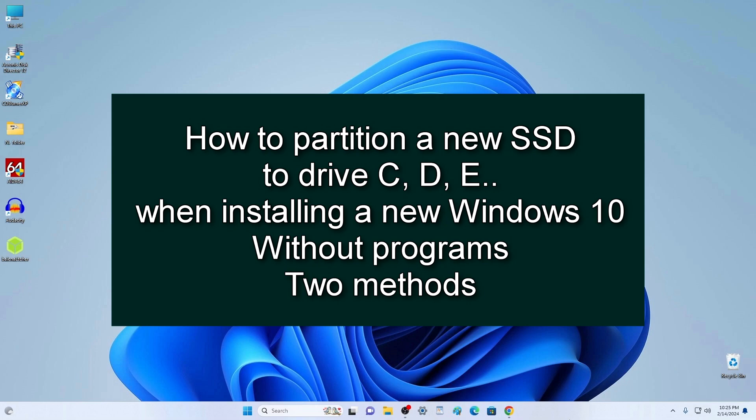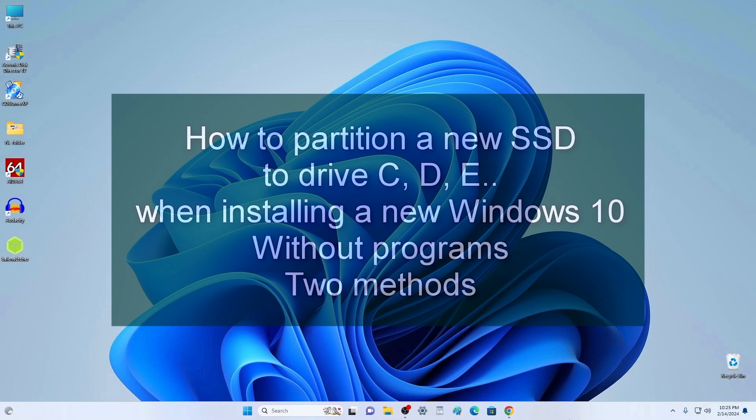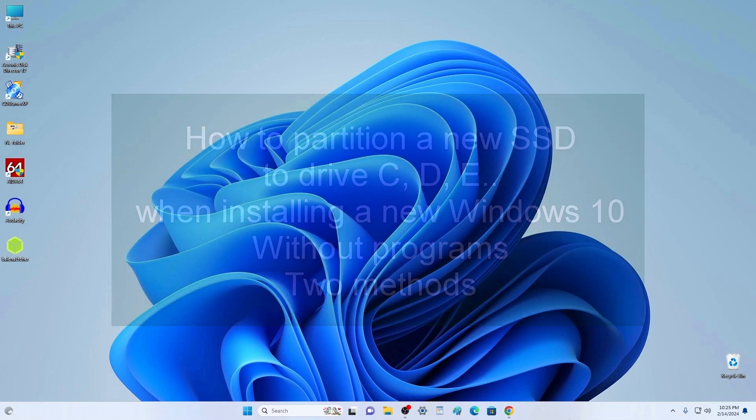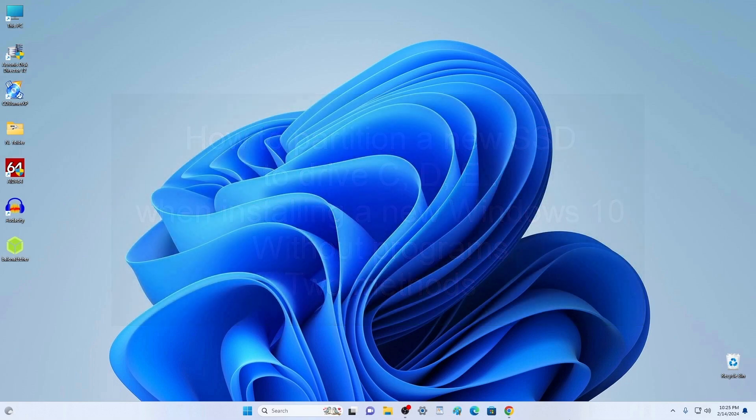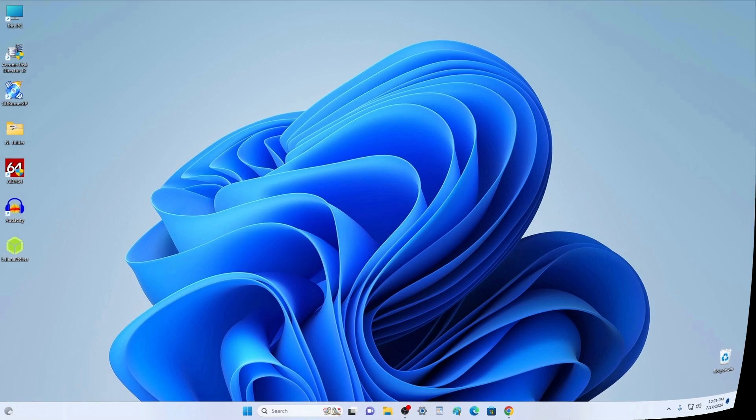Hi everybody, my name is James and I am glad to welcome you to my channel. Today I will show you two ways to divide a new SSD into Drive C and Drive D. Windows 10 will be installed on Drive C, and Drive D will be used as data storage. My SSD is 1TB in size.